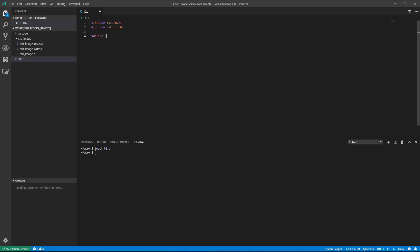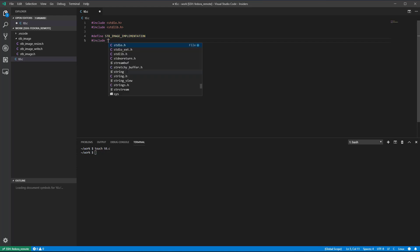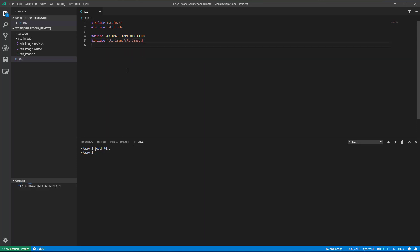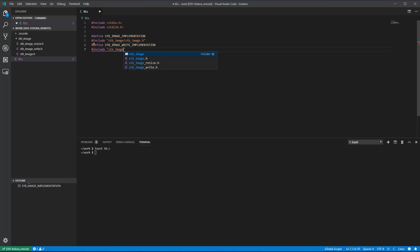We need to define STB image implementation before including the STB image header. This needs to be defined only once. If you need to include the STB image header in another C source file, don't redefine the STB image implementation. Same considerations apply to defining STB image write implementation before including the STB image write header file.